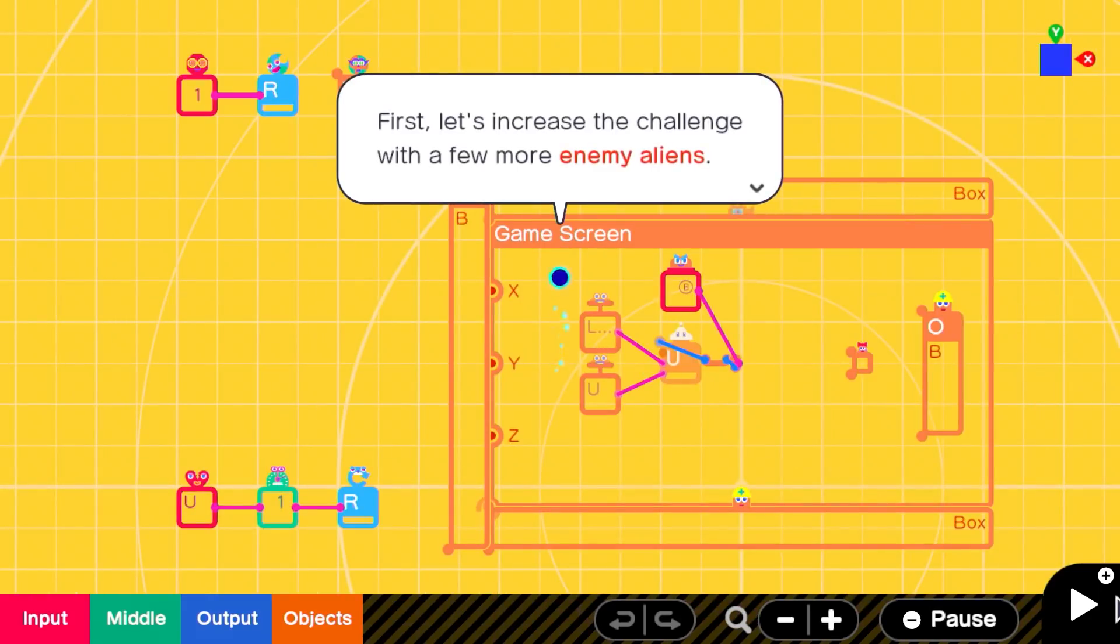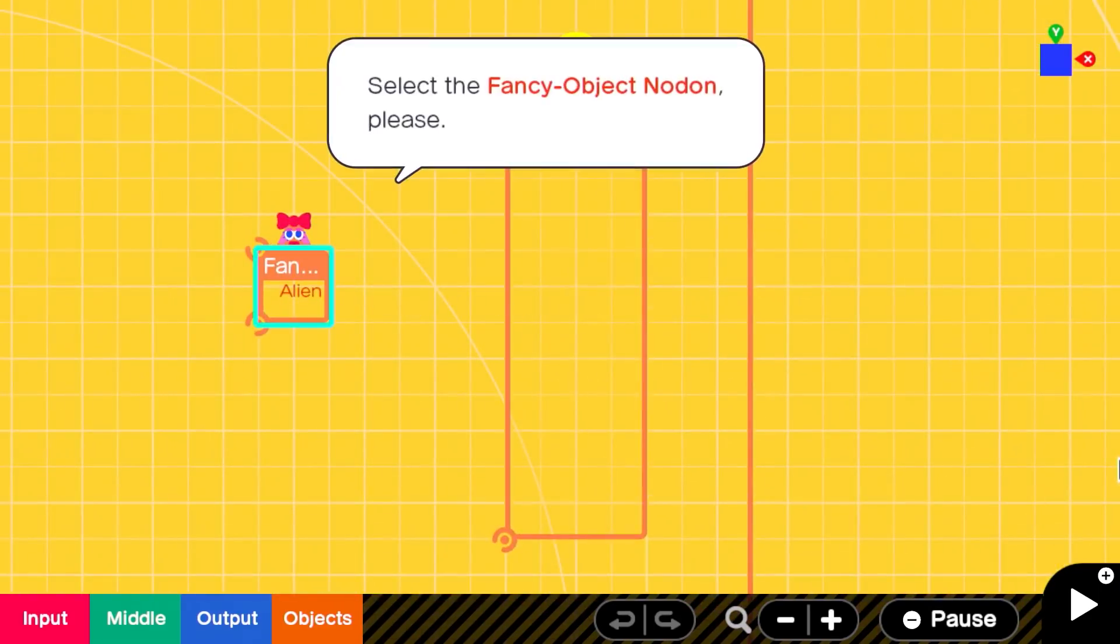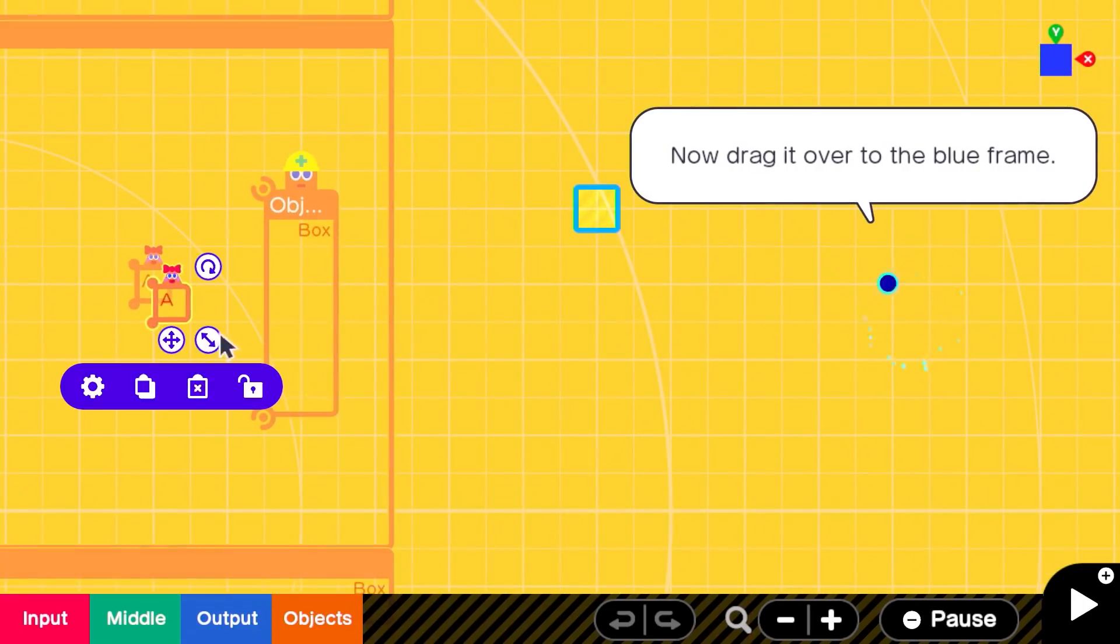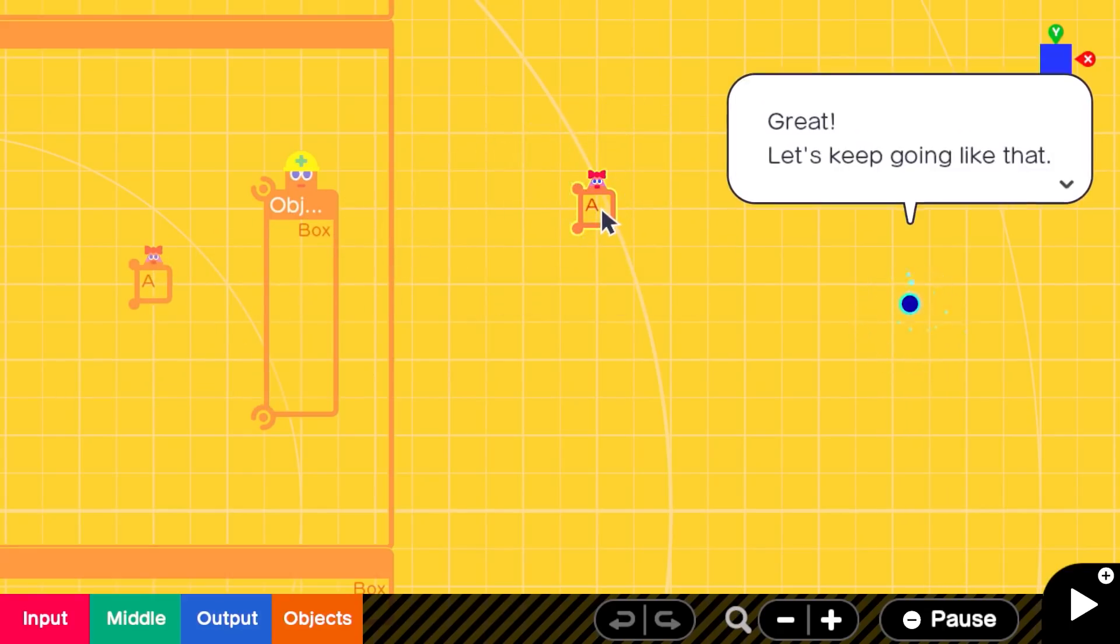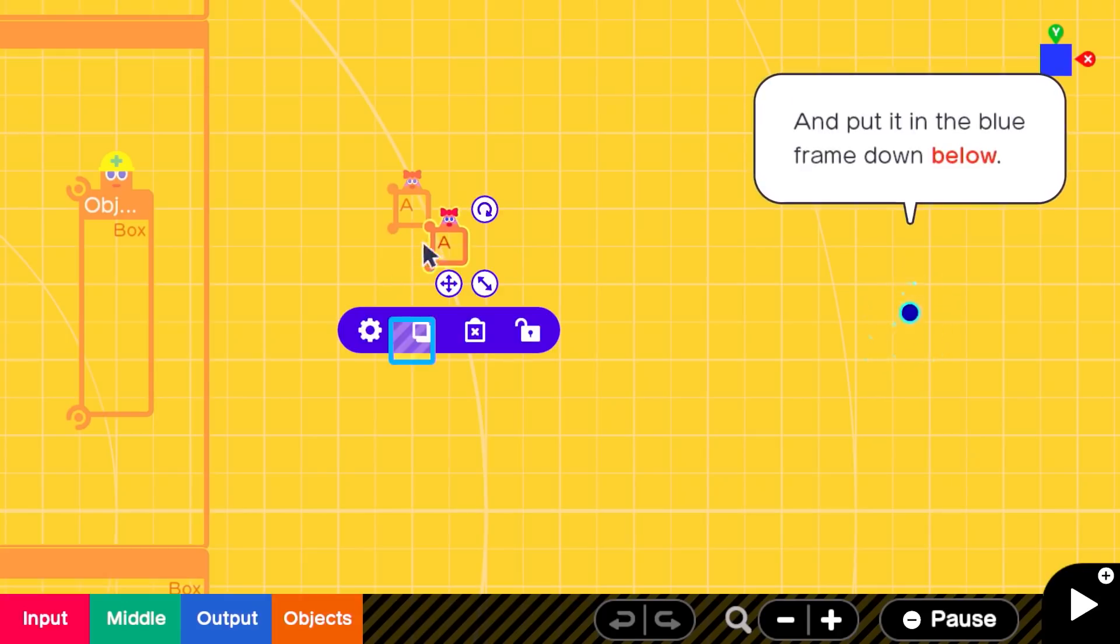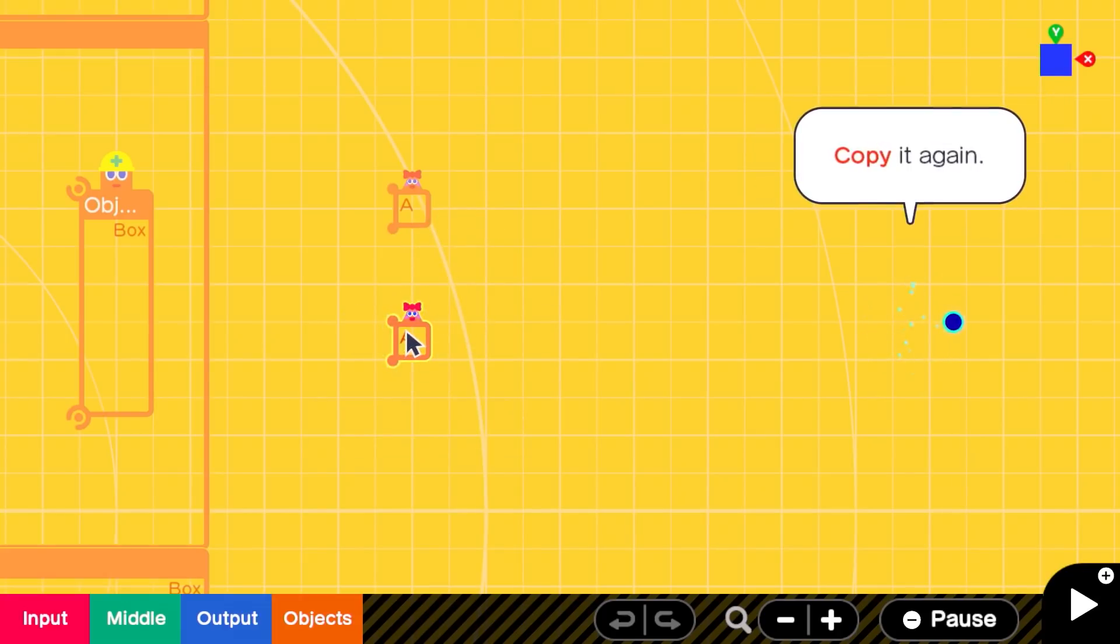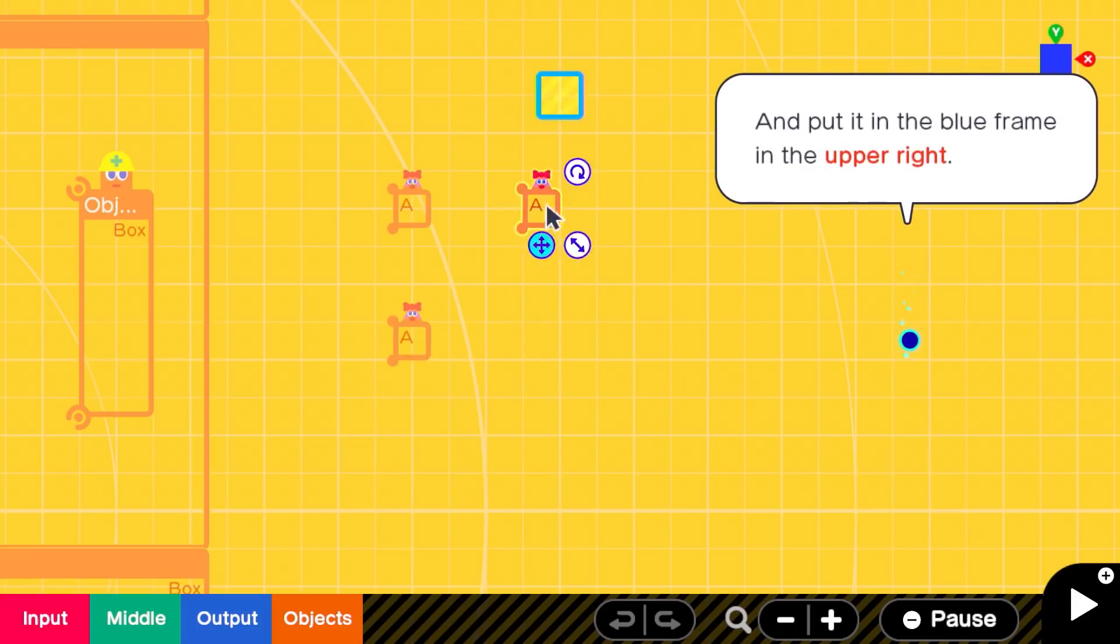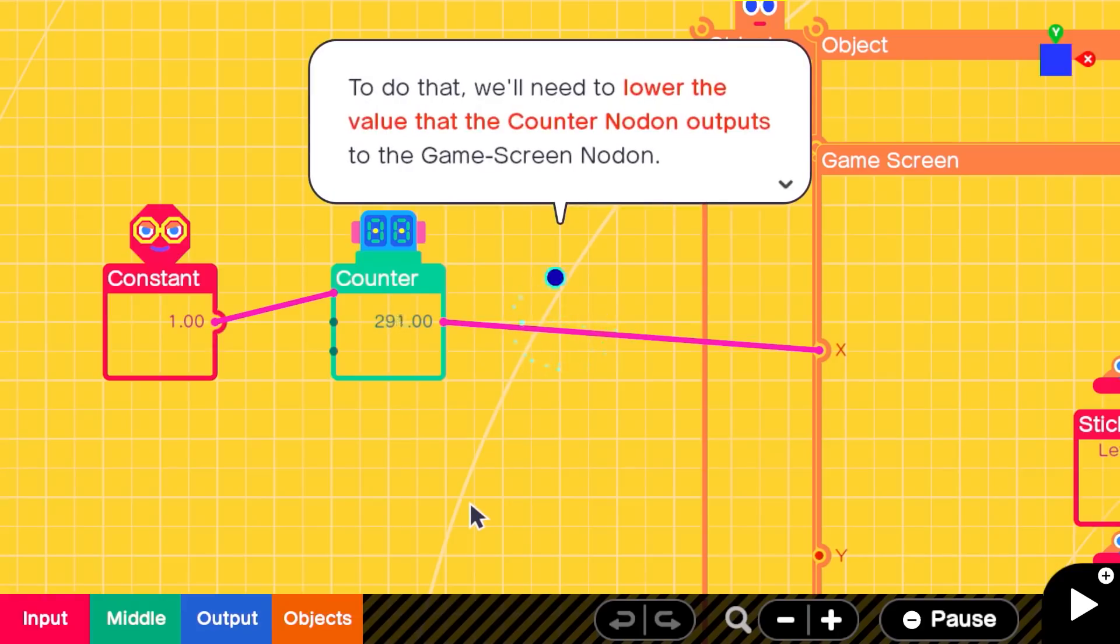The immediately apparent brilliance of Game Builder Garage lies in the ways it breaks down programming problems via its cast of nodons, mysterious creatures that live in a Nintendo Switch and make games work. Though really just a kid-friendly explanation for coding, the nodons add a necessary burst of personality to the lessons, with each type of nodon—objects, inputs, counters, and so many more—given its own distinct personality, reflective of its job.